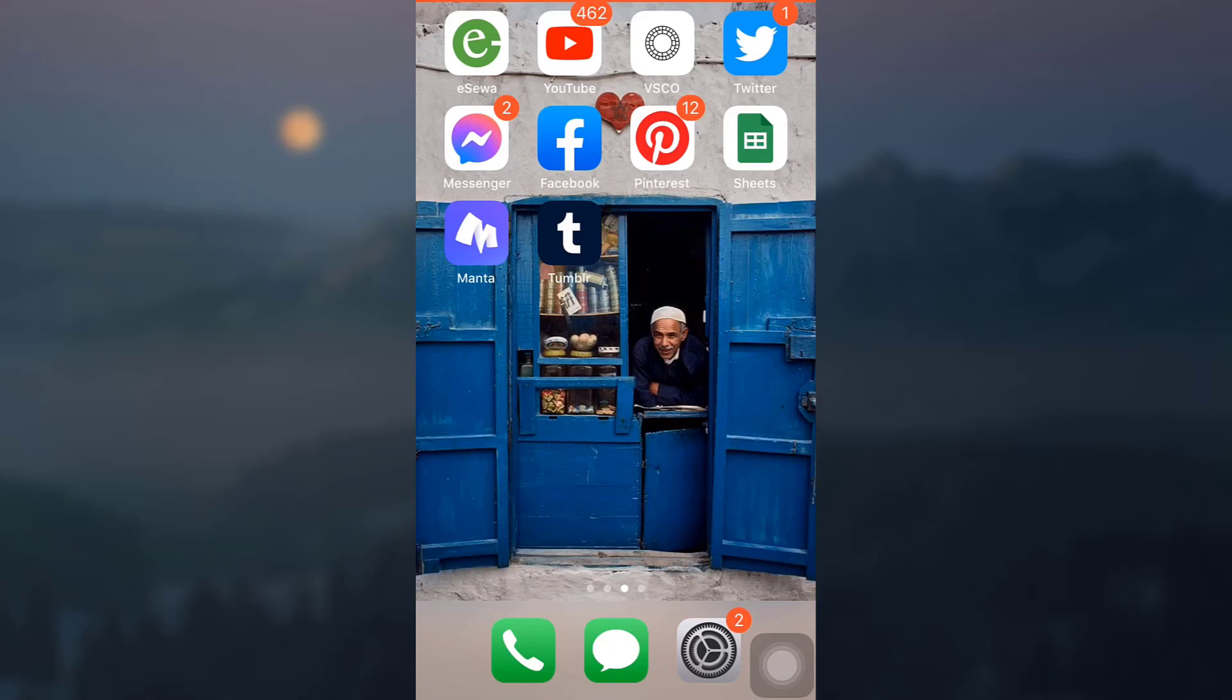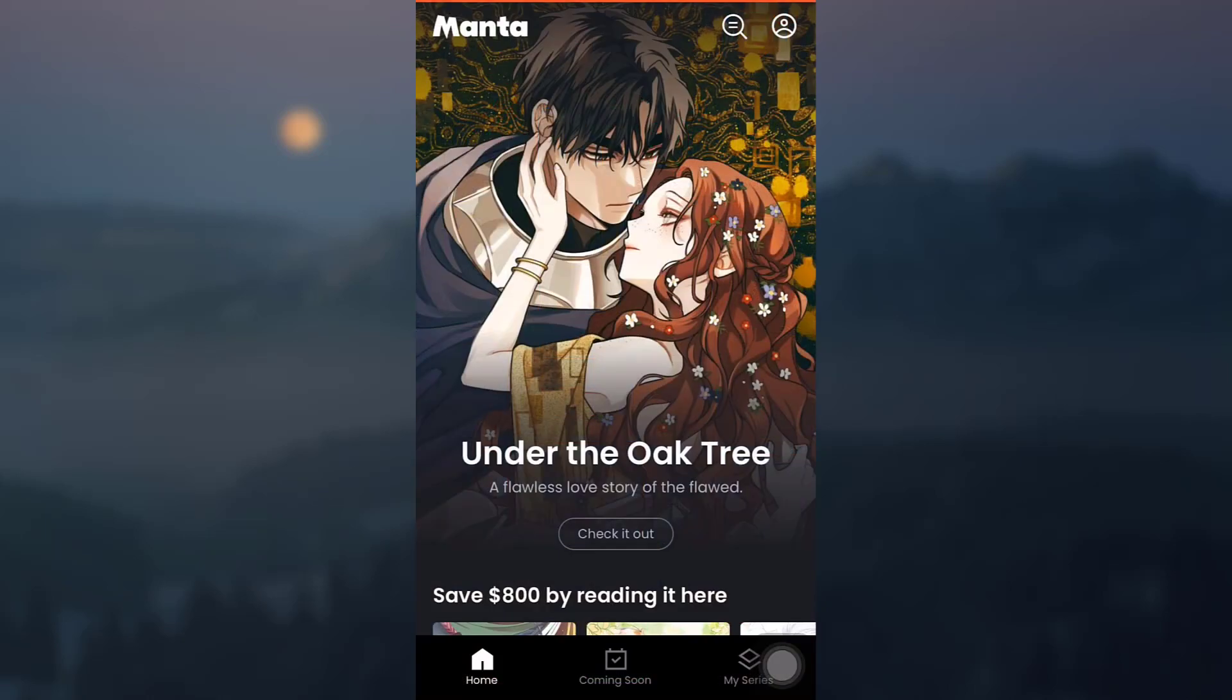After that, simply open the app and as you open the app you will directly land on your home page. You can see on this interface that on the top right corner you have a profile icon. Simply tap on the profile icon.